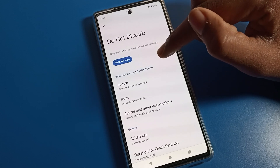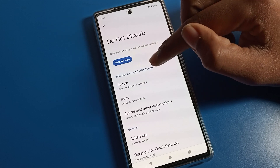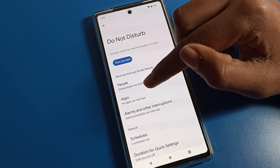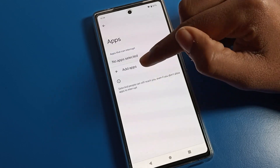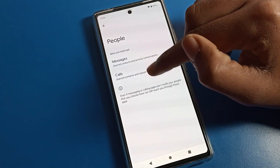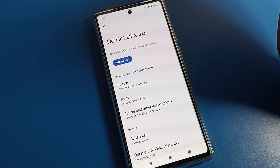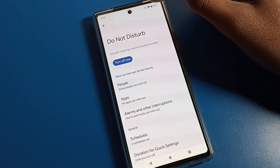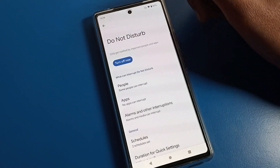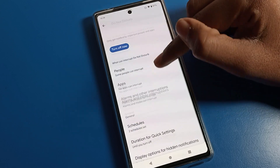You can also see the Do Not Disturb setting here. Click on Do Not Disturb. After clicking, you can see 'What can interrupt Do Not Disturb.' You can add apps and people so they will not interrupt you after Do Not Disturb is enabled. Click on 'Turn On Now' to enable it.